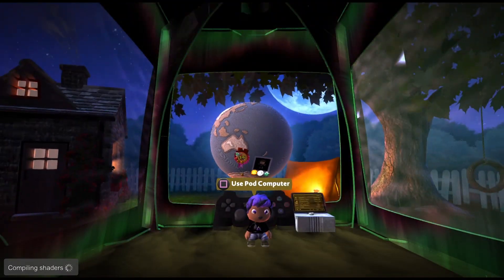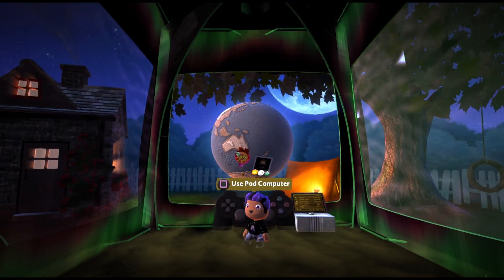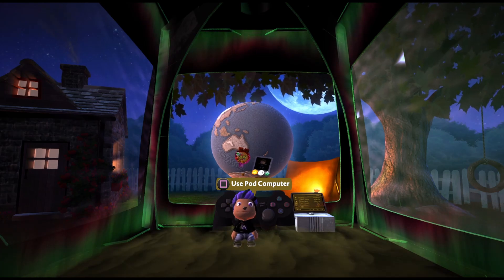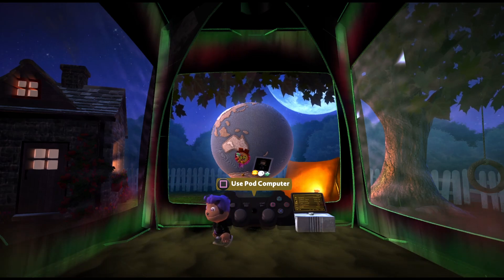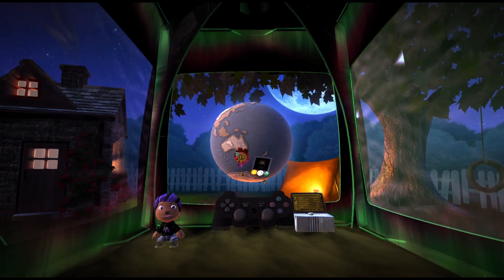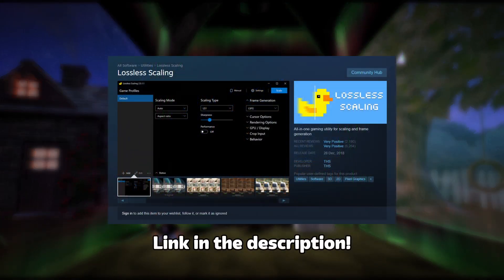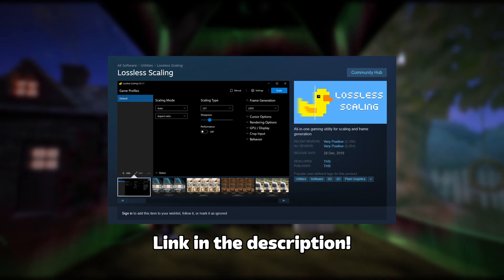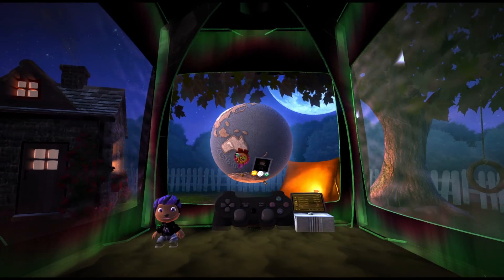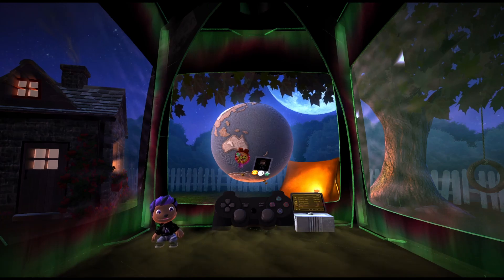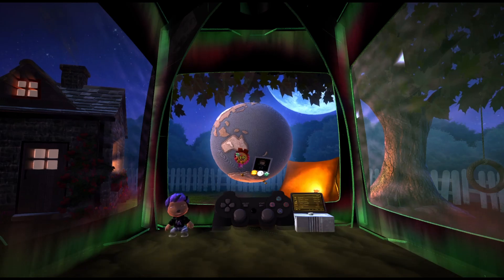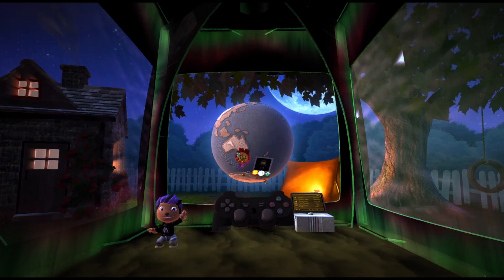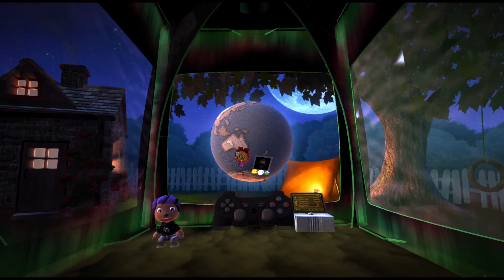Comment down what you think about LittleBigPlanet 3 finally getting 60 fps using the Lossless Scaling application. Obviously it's not real 60 fps, but it looks incredibly smooth as you can see. Comment down what you think, and like the video if you enjoyed this type of content. I'll link down the Steam page for the Lossless Scaling application that you can buy if you want to try it out yourself. It works with RPCS3 but not just RPCS3 — it works with any kind of emulator and all kinds of games on PC. That's going to be it for today's video — thank you guys for watching and I hope to see you guys in the next video or live stream. See you guys!